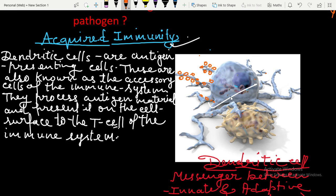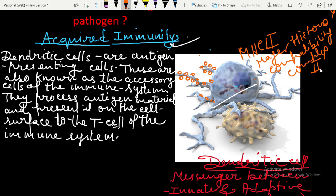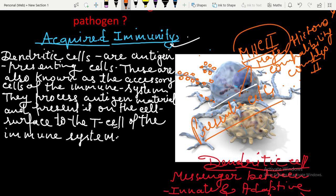The dendritic cell has MHC2 — Major Histocompatibility Complex 2. Because of the presence of MHC2, they are not eaten by our body's immune system — they are not eaten by our body's macrophages. So dendritic cells are presenter cells. They have a special type of protein, MHC2, and because of this protein they are called presenter cells, as they present all the antigens on their outer body surface.